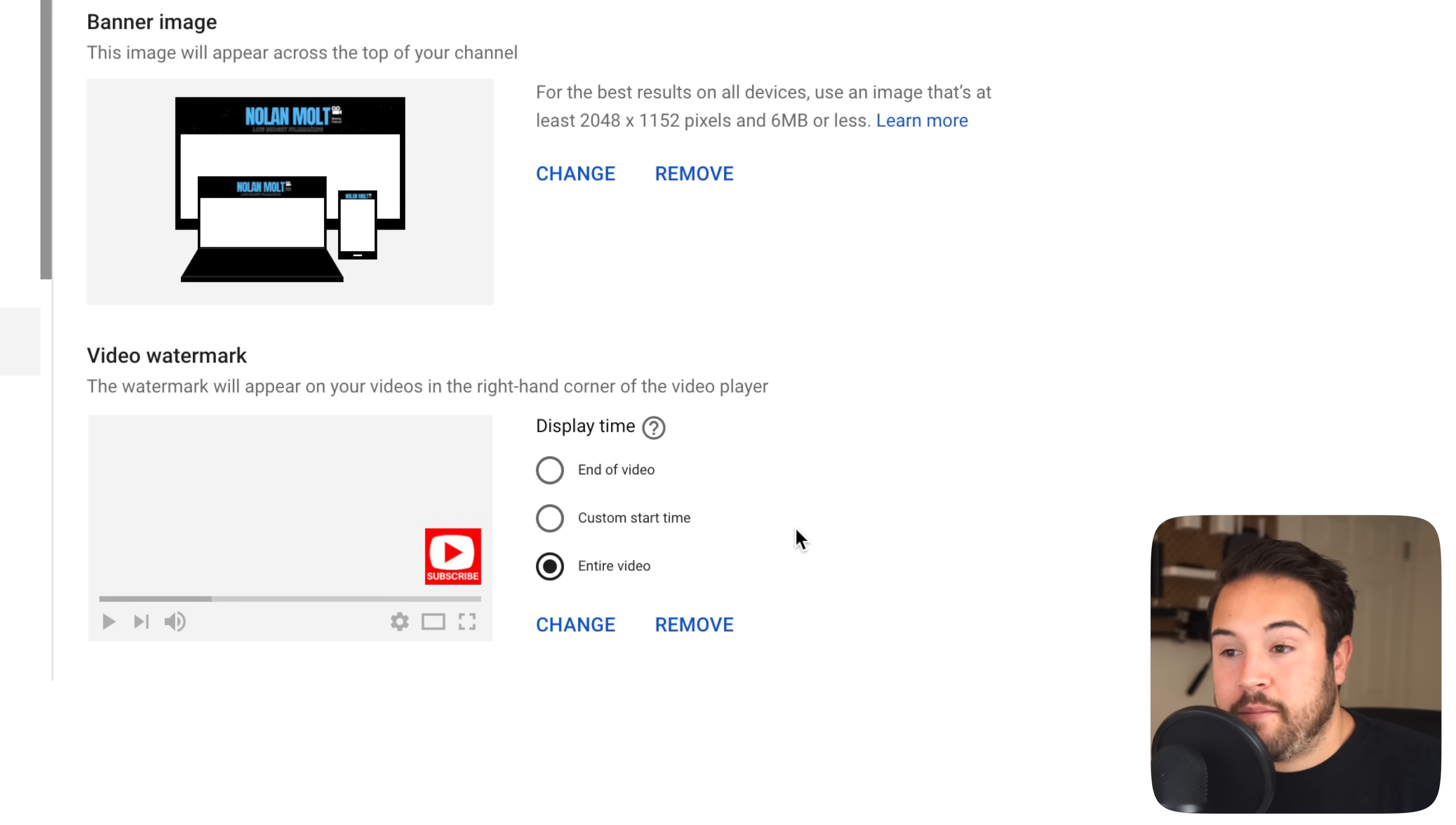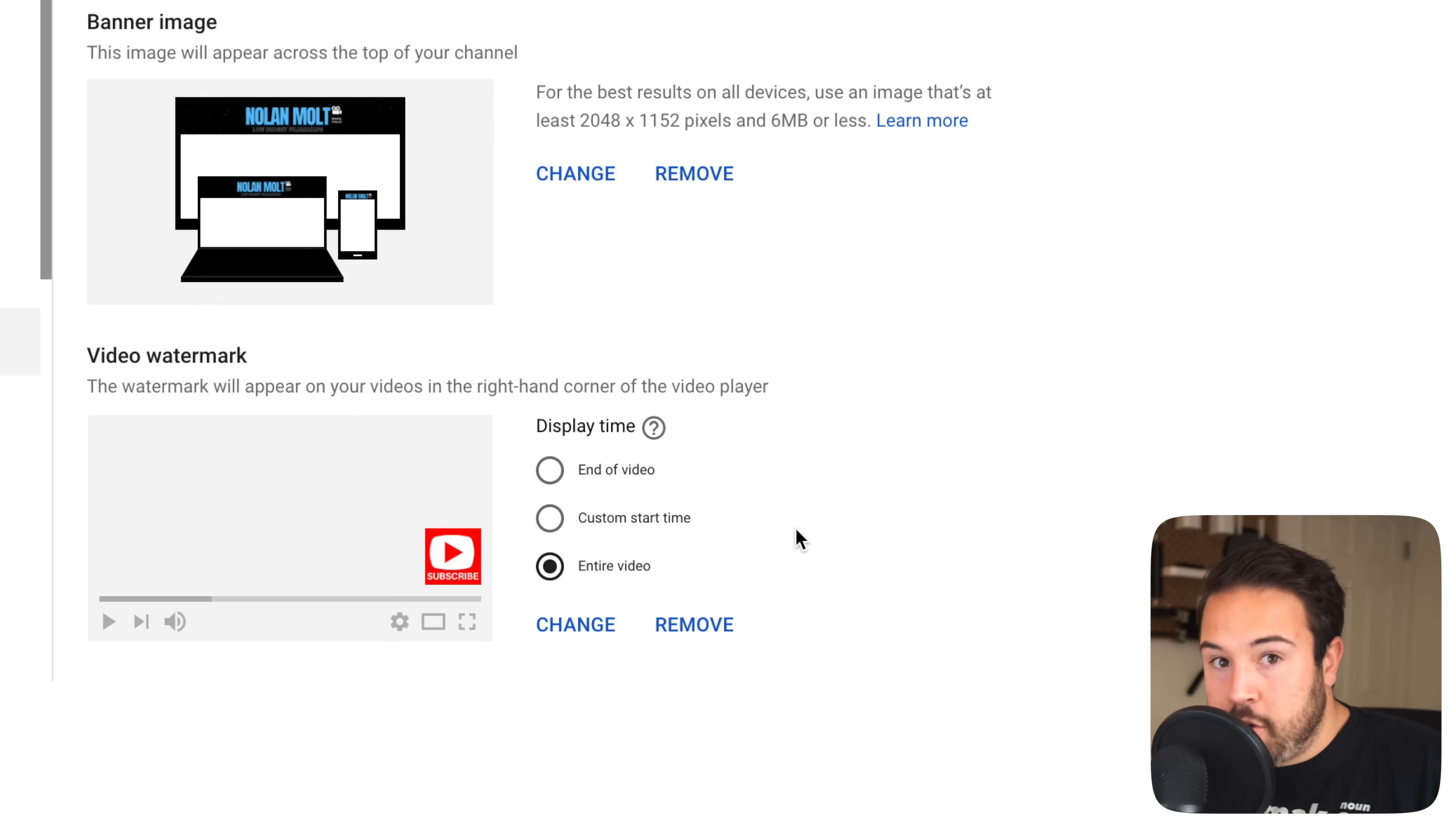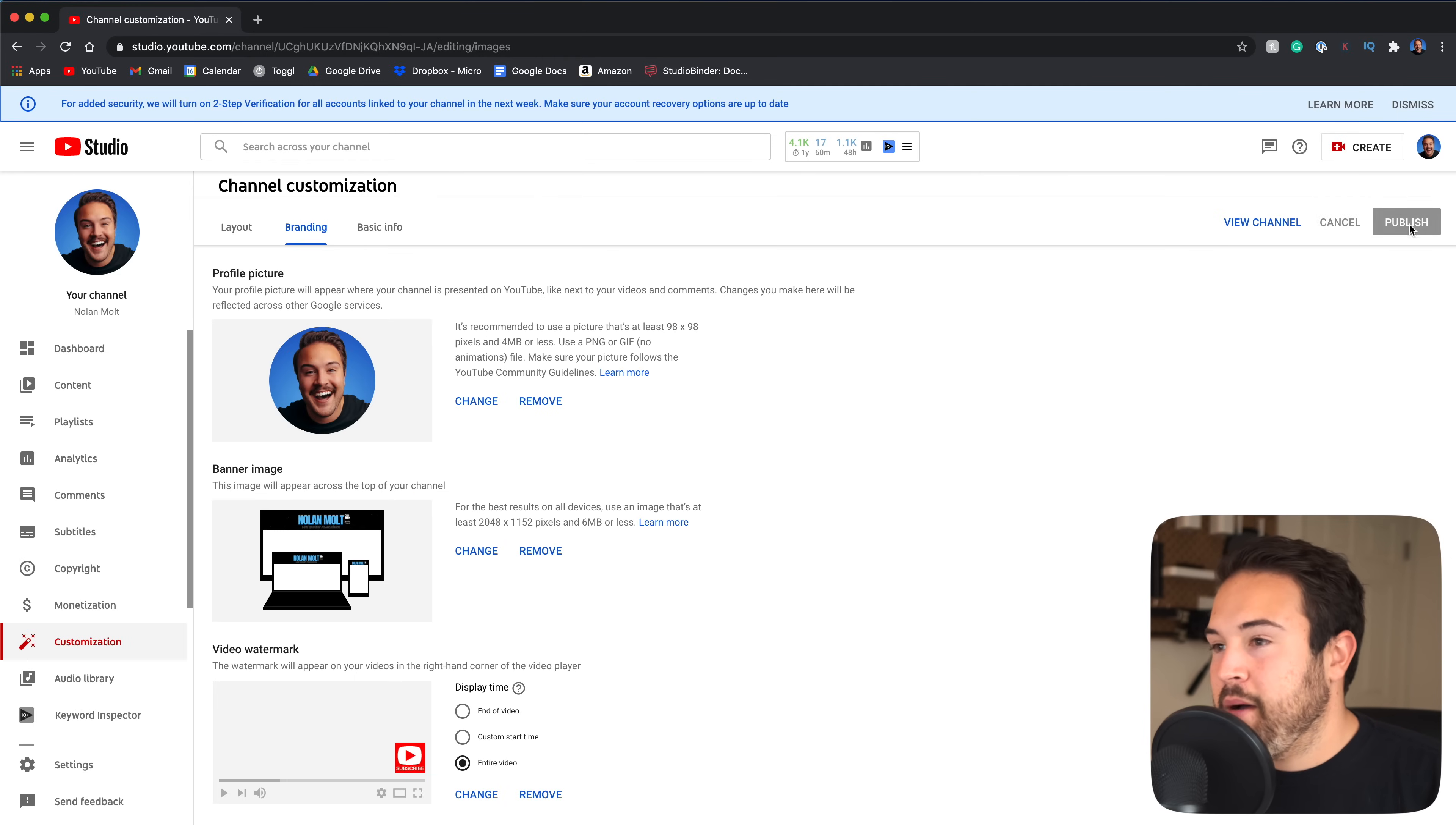I like to have it up the entire video. So when someone's scrubbing through, it's gonna pop up at whatever time. And then when they go full screen mode, usually it just goes away. But once they click on the screen again, it pops back up. So I definitely like having this up the entire time. And once you have that selected, the last thing you need to do is hit publish. So we're gonna hit publish.